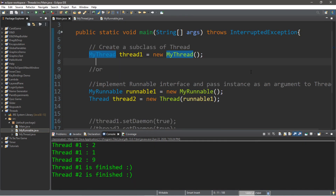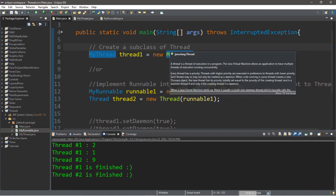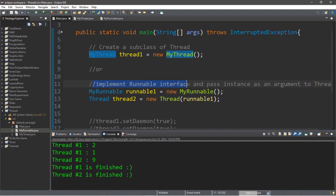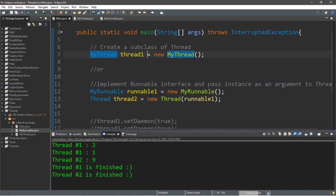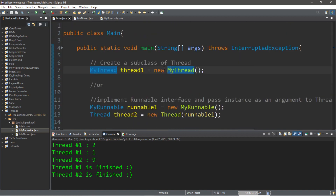So that's the basics of multi-threading. Just as a reminder, there are two different ways of creating threads. You can either create a subclass of the Thread parent class, or you can implement the Runnable interface and pass that instance as an argument to the Thread constructor. You might have a preference for one or the other. If you want a copy of all this code, I'll post it in the comments down below. That's the basics of multi-threading in Java.